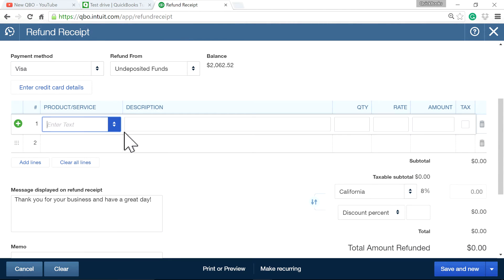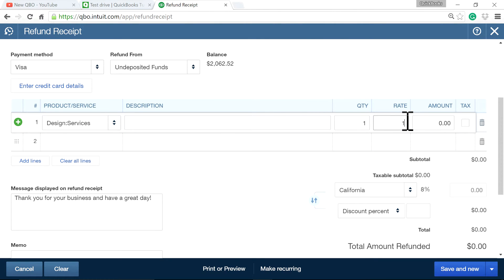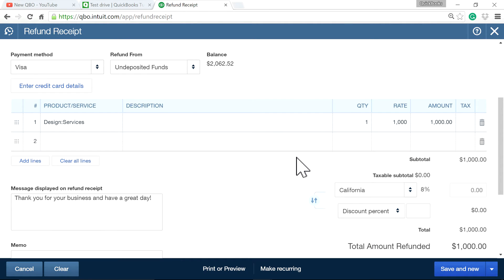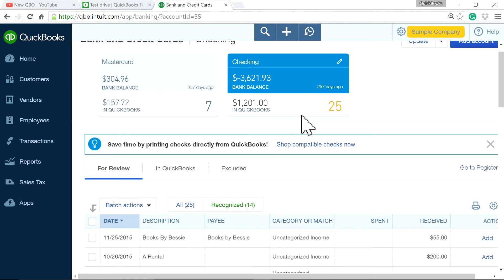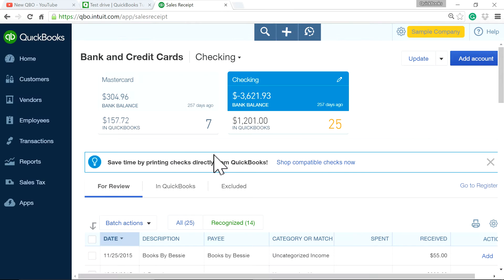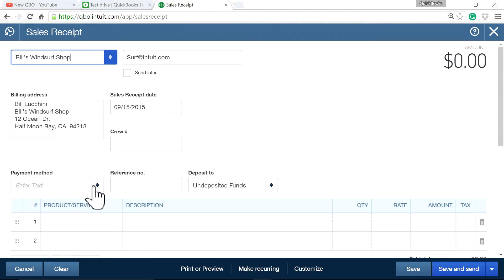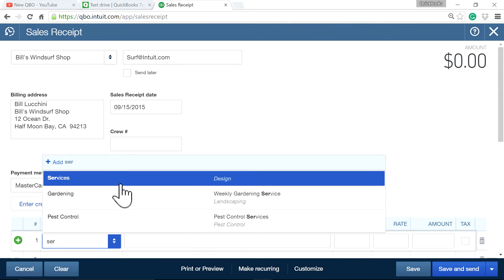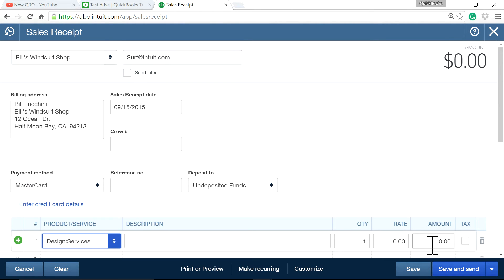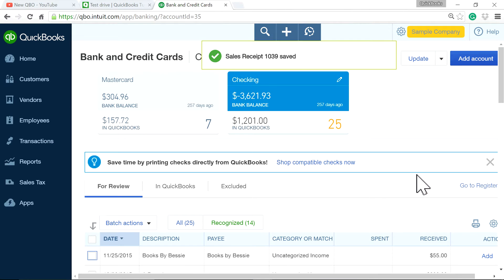Let's say the Visa refund for services is $4,000, and I'm going to close this. Your next one is an actual sales receipt for $334 — sales services for $334. So the net between those two is still negative $666.